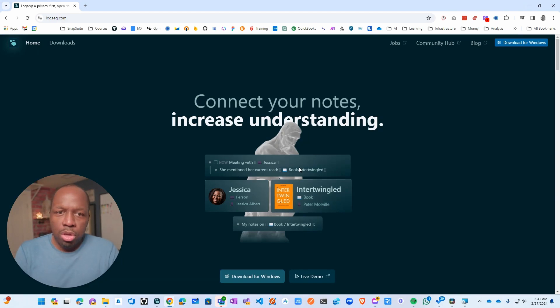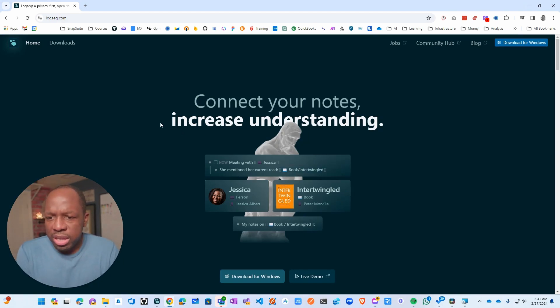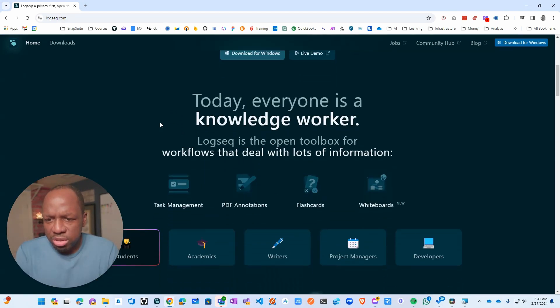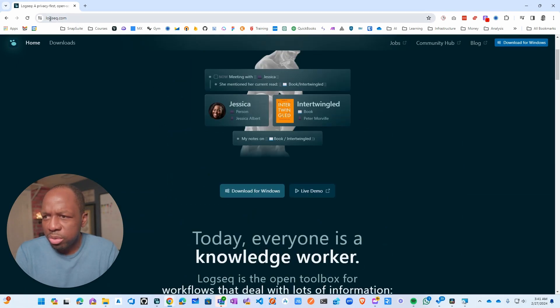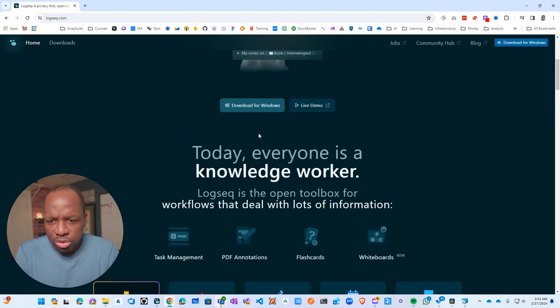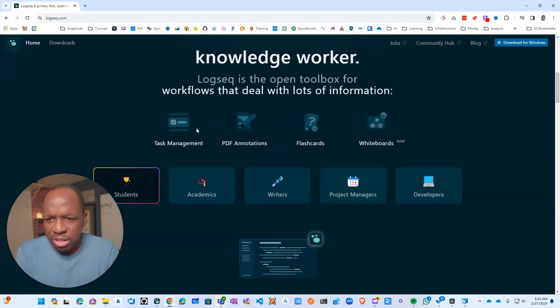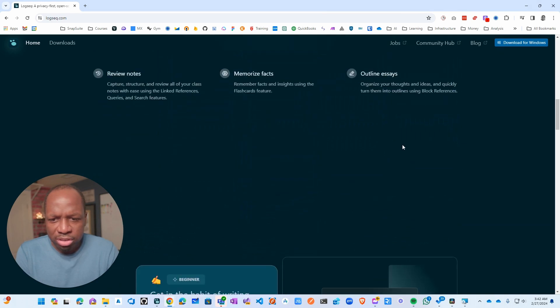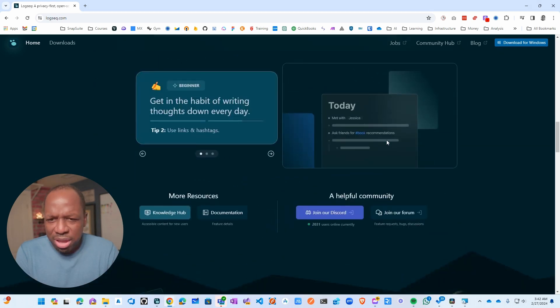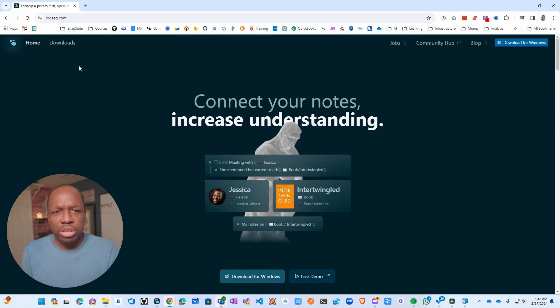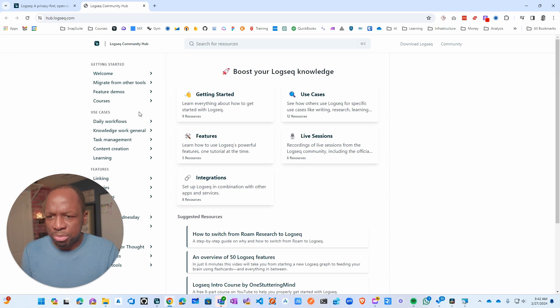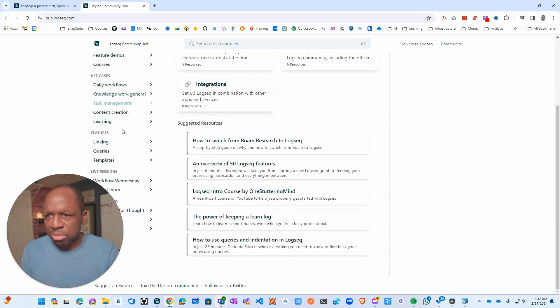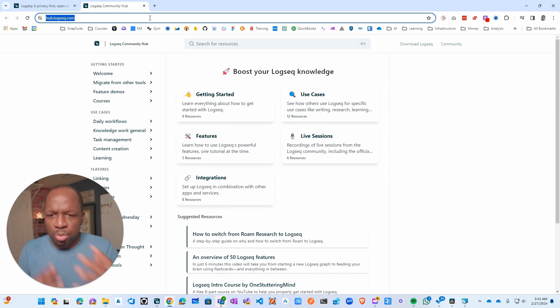If you go to the website LogSeq.com and do a review, you'll see it's for academic students, task manager, PDF location, flashcards, etc. To be honest, this website doesn't actually do justice to how good this tool is and what it's used for. They're now building out the community hub and documentation. I have just been winging it and trying to figure out how to use the tool effectively.